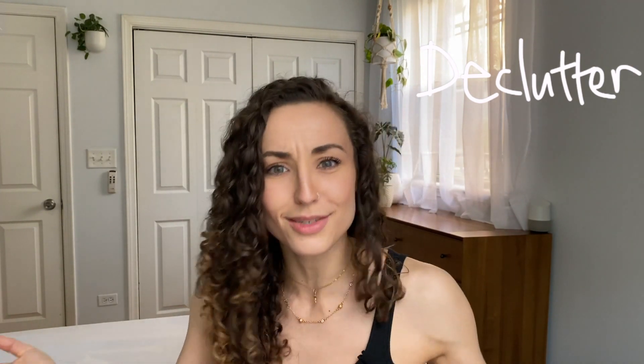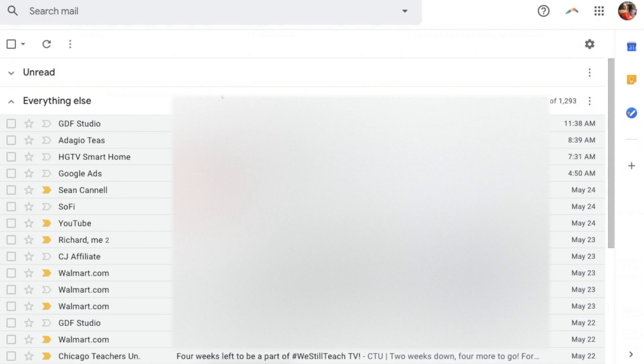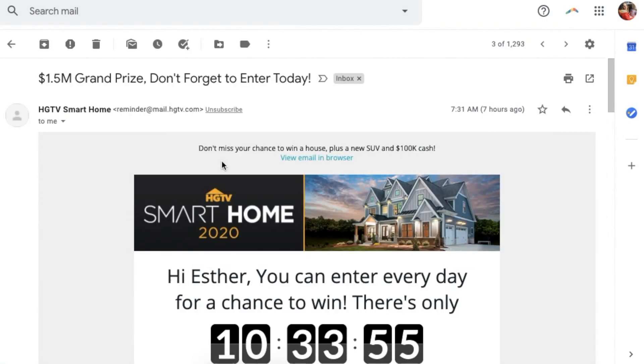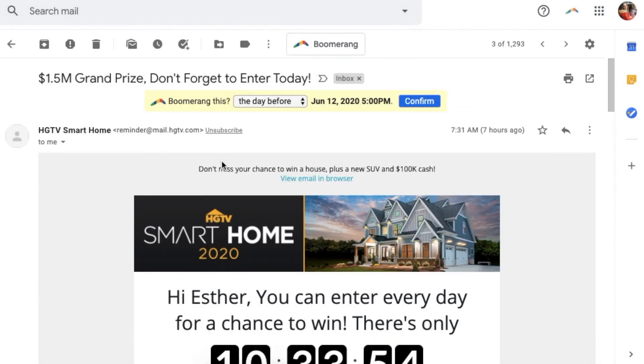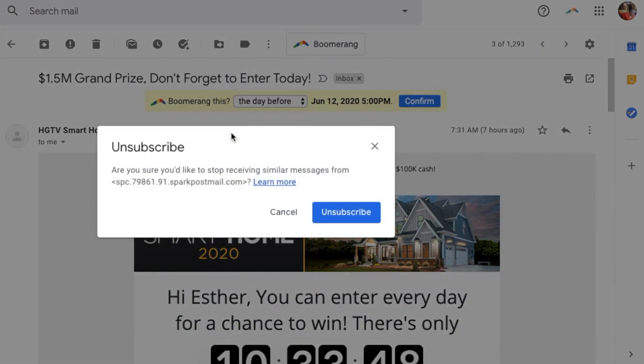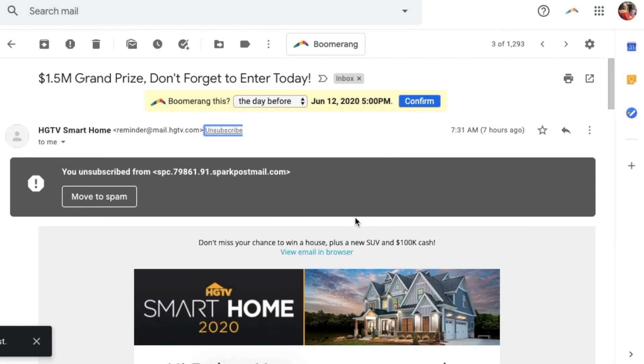The second thing we need to do is clean out the clutter in our inbox. We're going to do that by unsubscribing, archiving, deleting, and using filters. Let's get started with unsubscribing. To unsubscribe from an email, simply select the email — Gmail is smart enough to recognize where the unsubscribe link is at the bottom. Simply click Unsubscribe and press the blue button to confirm.